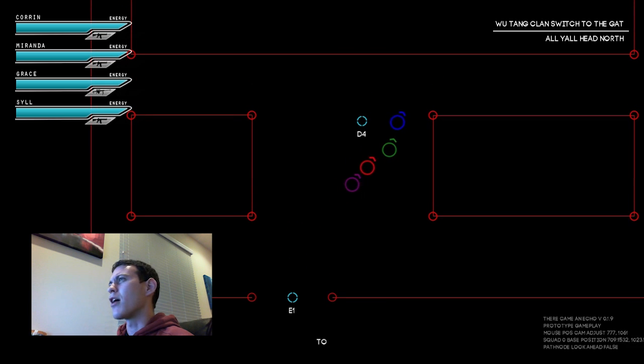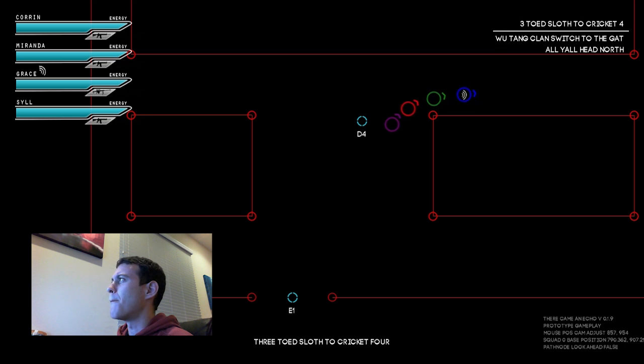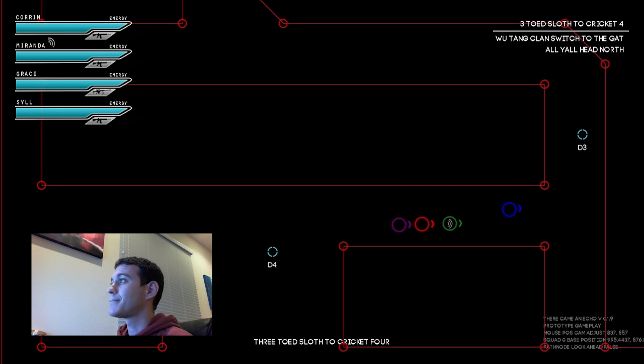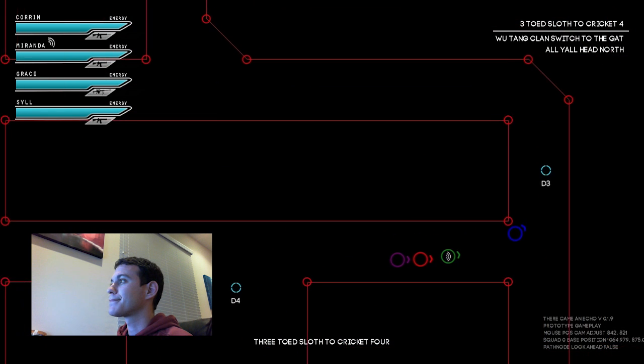Three-toed sloth to Cricket 4. You're really bossy. You know that? Cut it, Grace. Move.